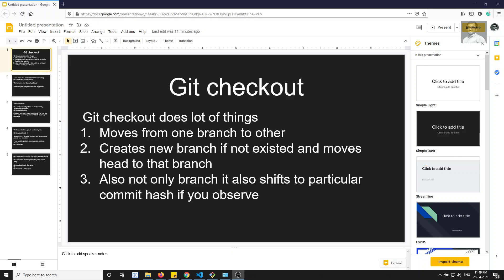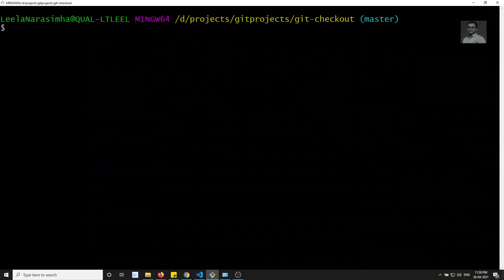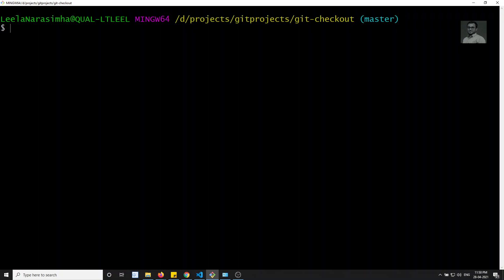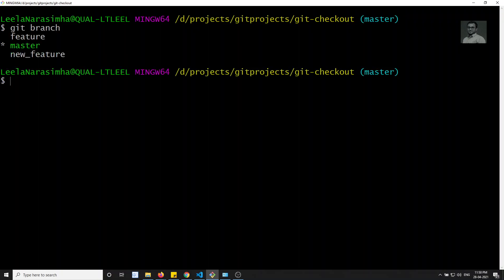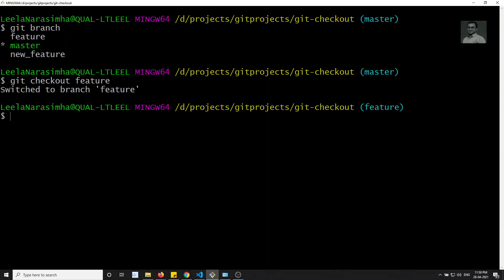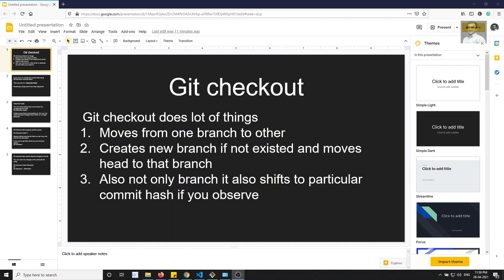Git checkout is mostly used to move from one branch to another. So if I open this here, I am currently in the master branch. If you want to check the branch list you'll be able to see it here. If I want to move from master to feature or something like that, we can use git checkout feature, and we can move automatically to that branch.